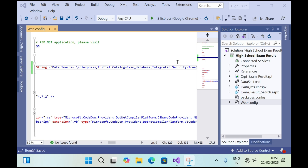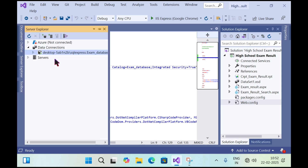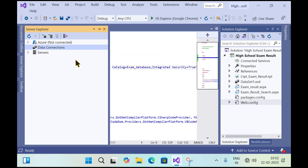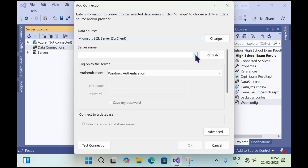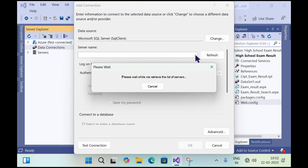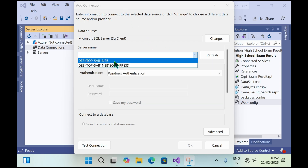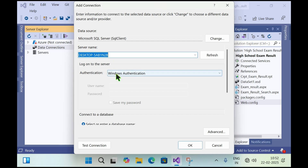Let's learn how to do that connection. Expand the Server Explorer and delete the existing connection string. Then right-click on Data Connections, click Add Connection, click on the server name field — it will take some time to load the servers — then select your server.